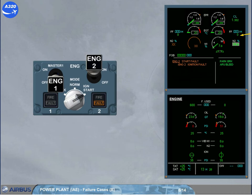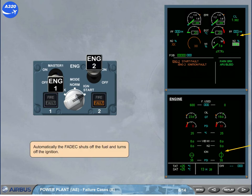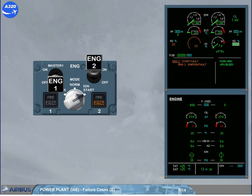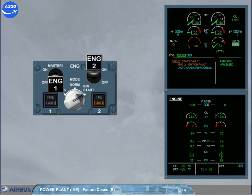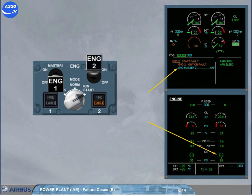Automatically, the FADEC shuts off the fuel and turns off the ignition. The message 'Auto Crank in Progress' is displayed on the engine warning display, indicating that the FADEC automatically performs a dry crank. At the end of the dry crank sequence, the start valve is closed. The message on the engine warning display asks you to confirm the automatic start abort.